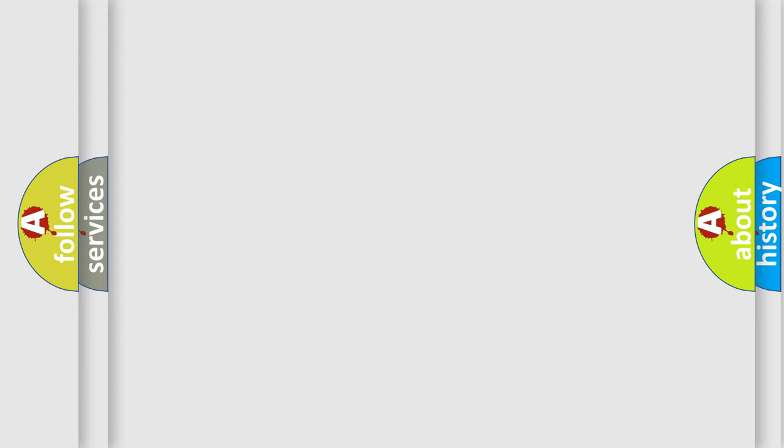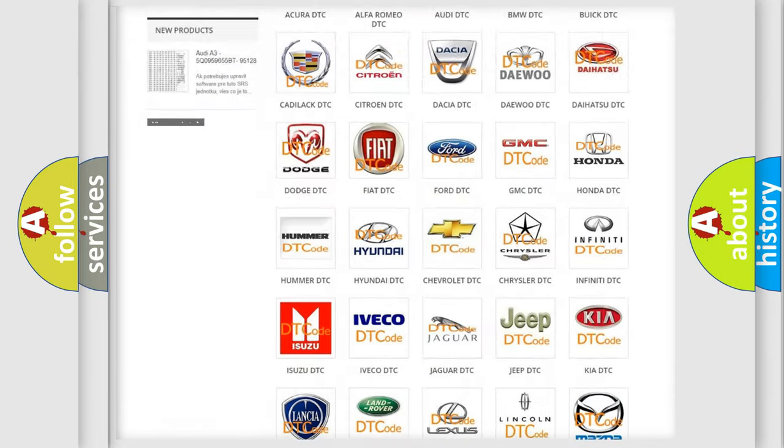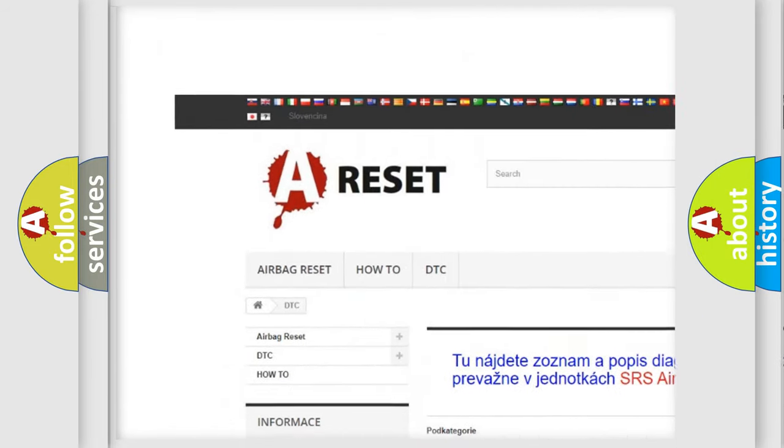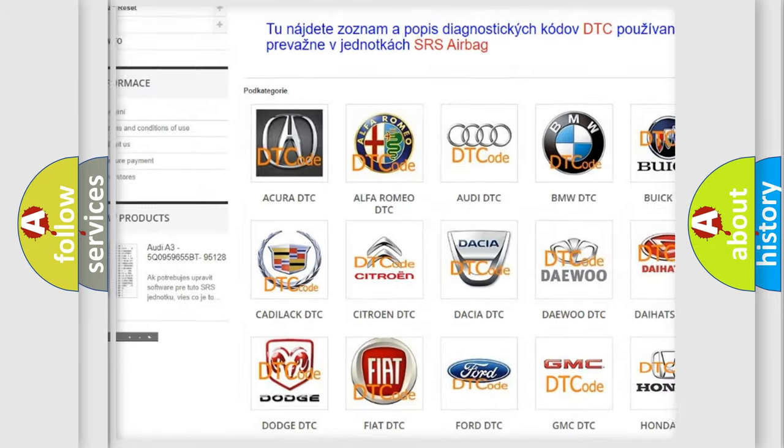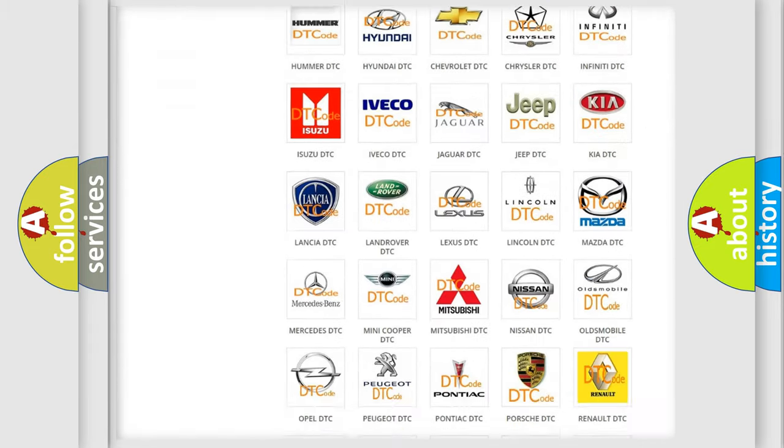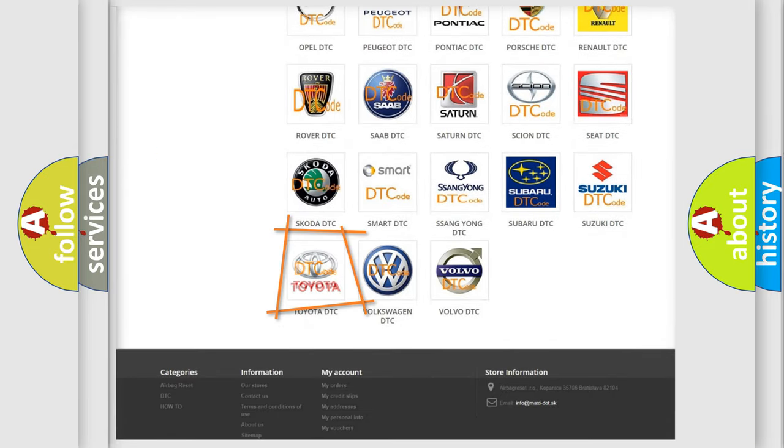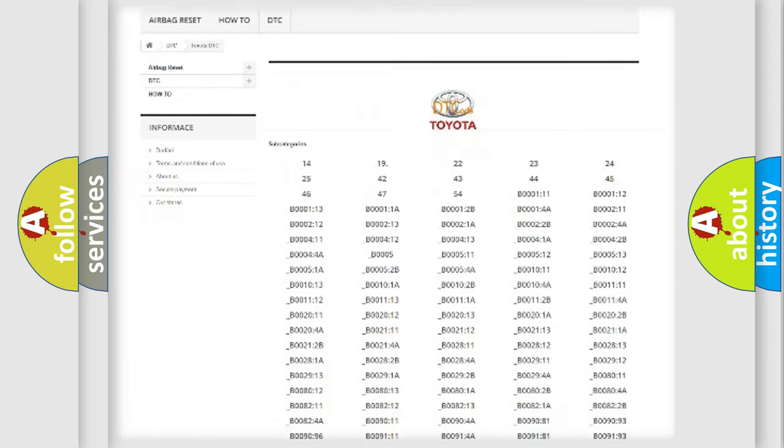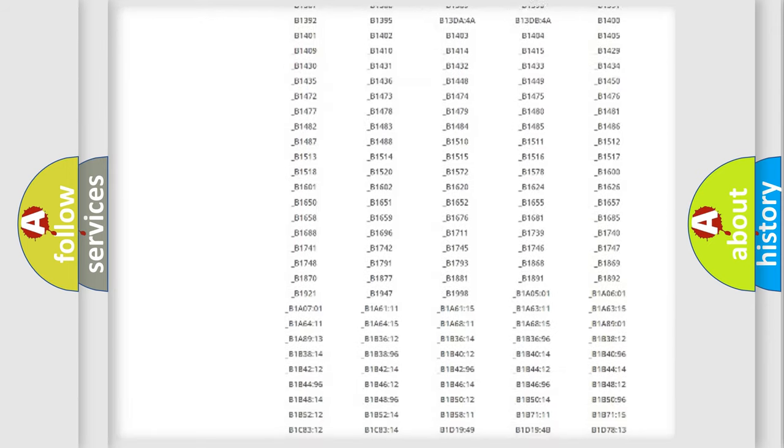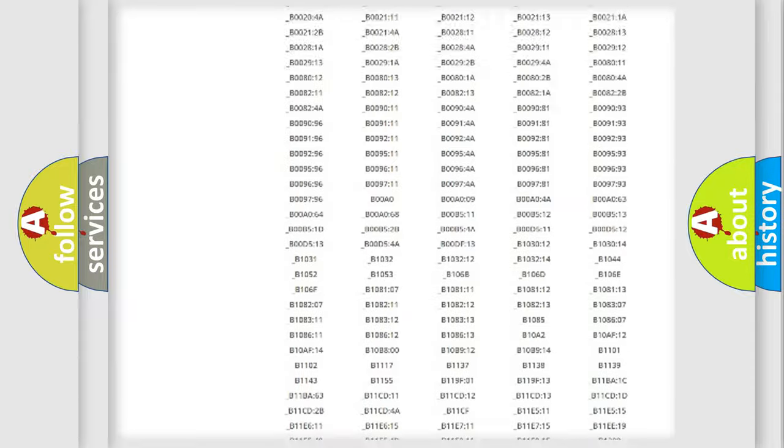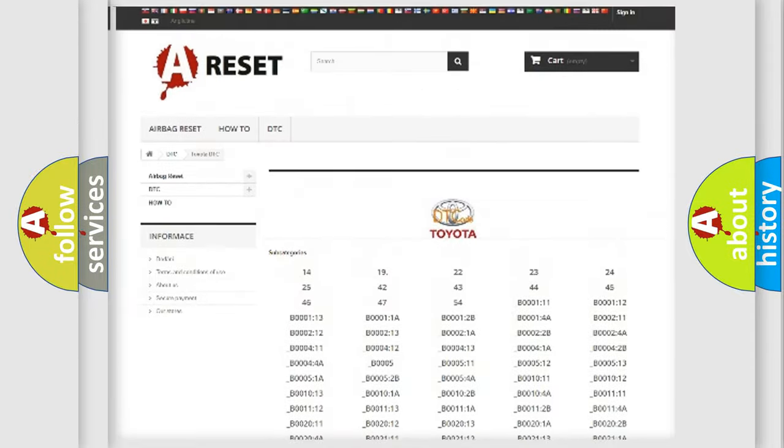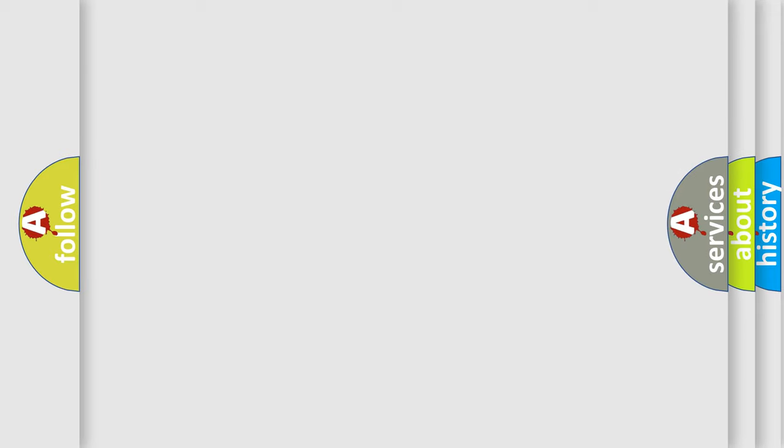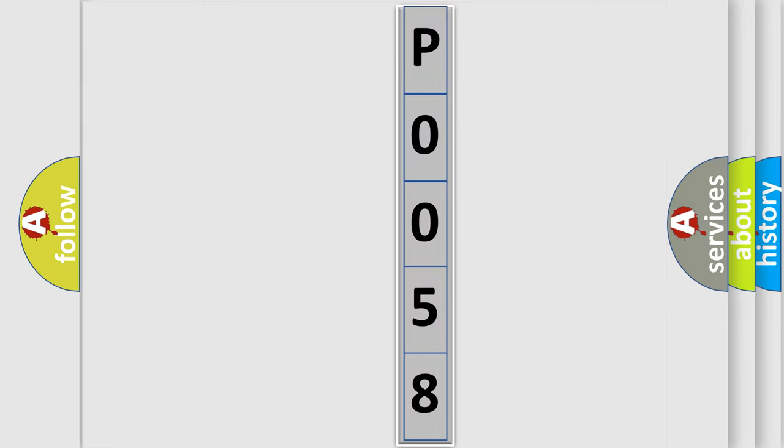Our website airbagreset.sk produces useful videos for you. You do not have to go through the OBD2 protocol anymore to know how to troubleshoot any car breakdown. You will find all the diagnostic codes that can be diagnosed in Toyota vehicles. Also many other useful things. The following demonstration will help you look into the world of software for car control units.